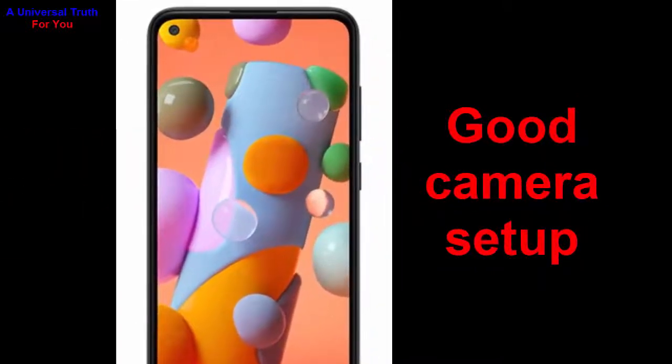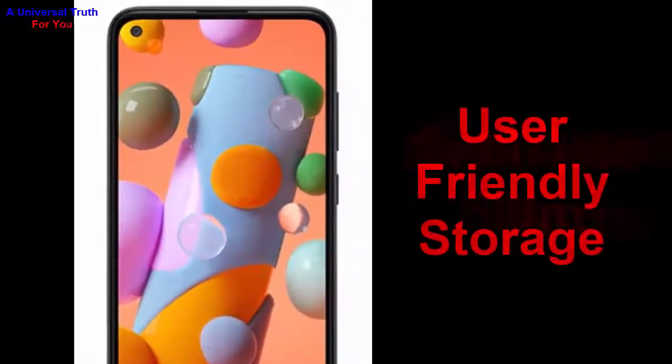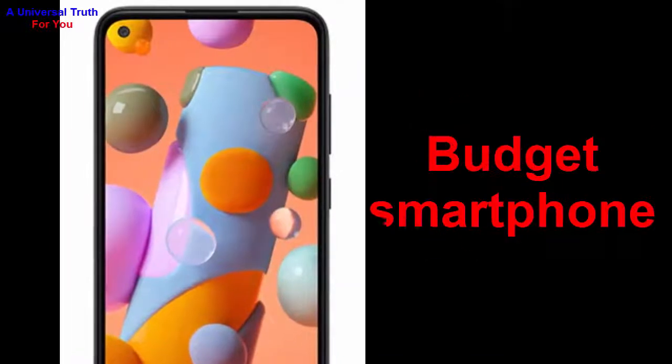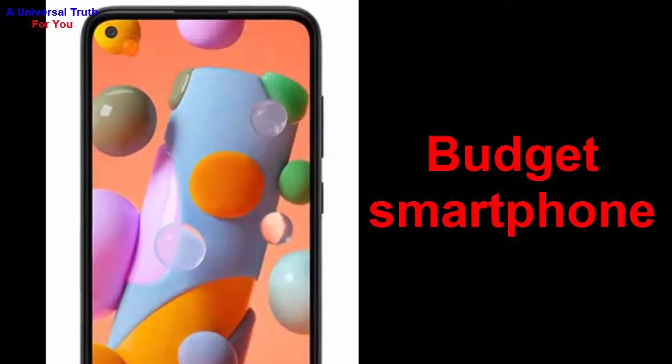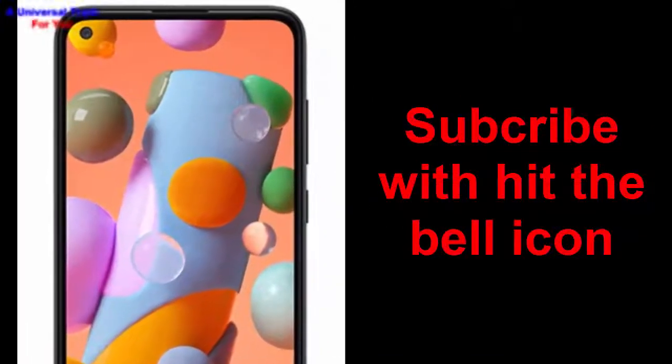So why buy this phone? Number one: nice display. Number two: good battery backup. Number three: good camera setup. Number four: sufficient RAM. Number five: user-friendly storage. Number six: it's a budget smartphone.